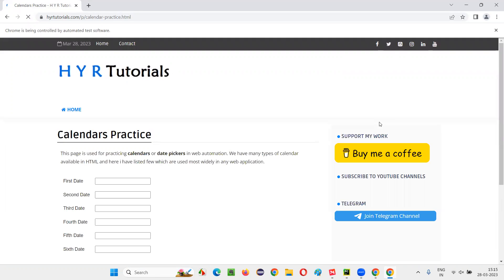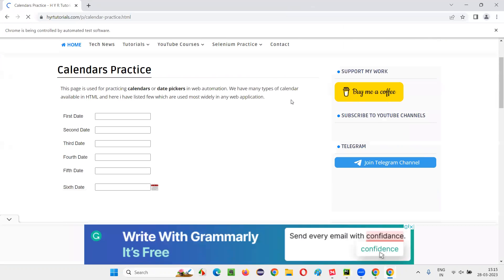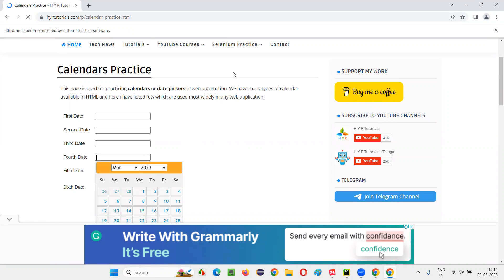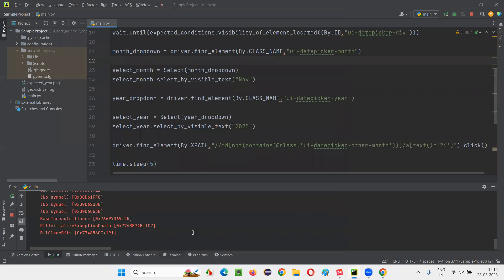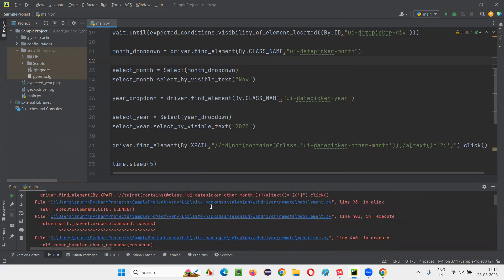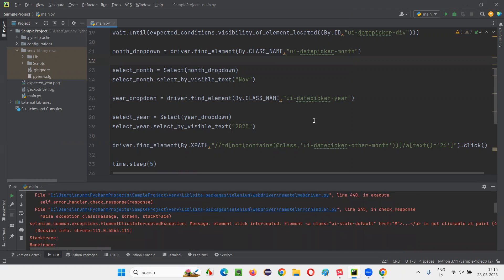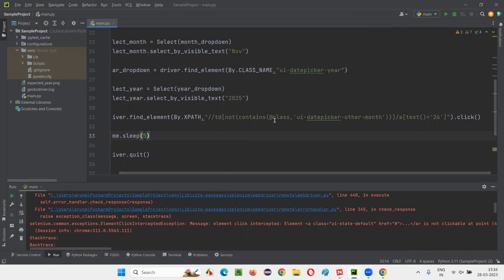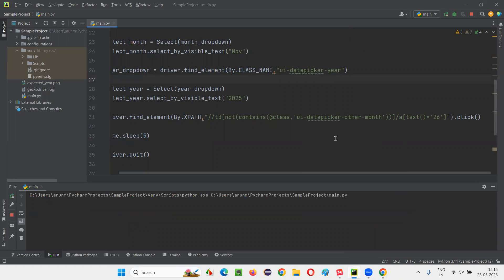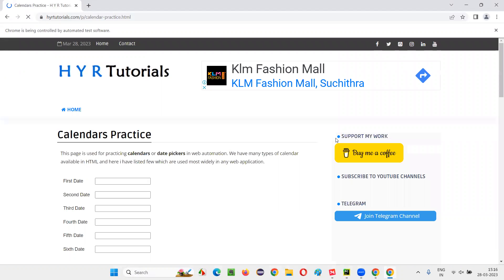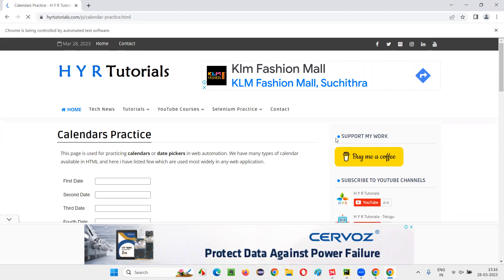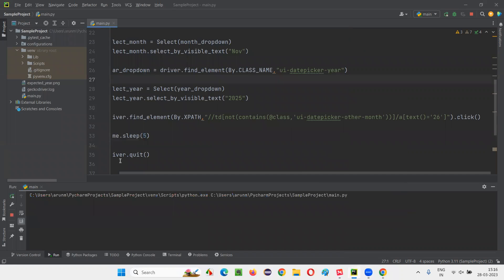First it selects the month; Selenium will wait until the page loads. After that, you see November 2025 is shown. There's one more small issue, but after fixing it and running again — November 26, 2025 got selected properly. You should not interact with the page while the script is running.